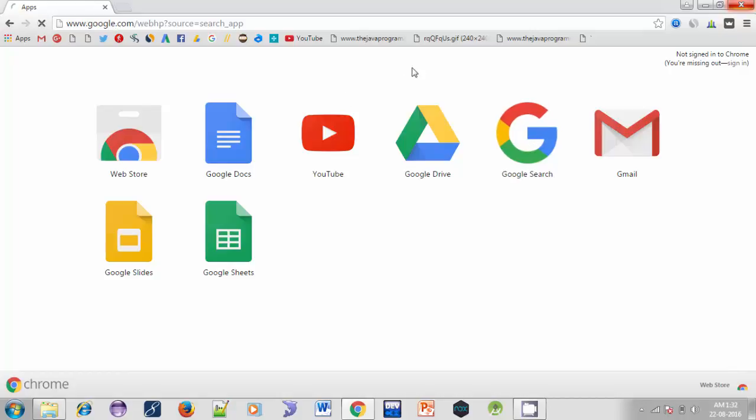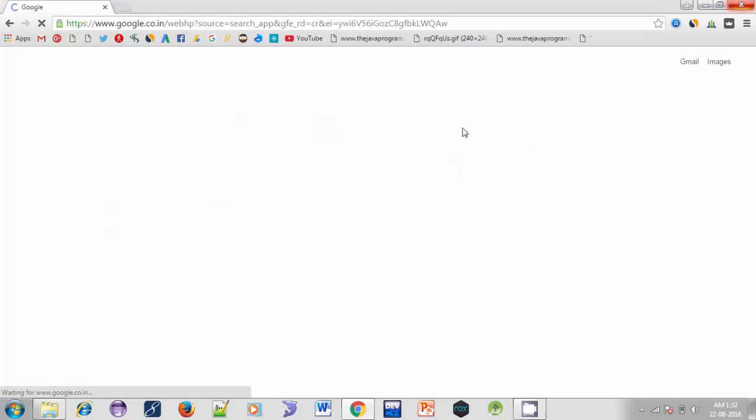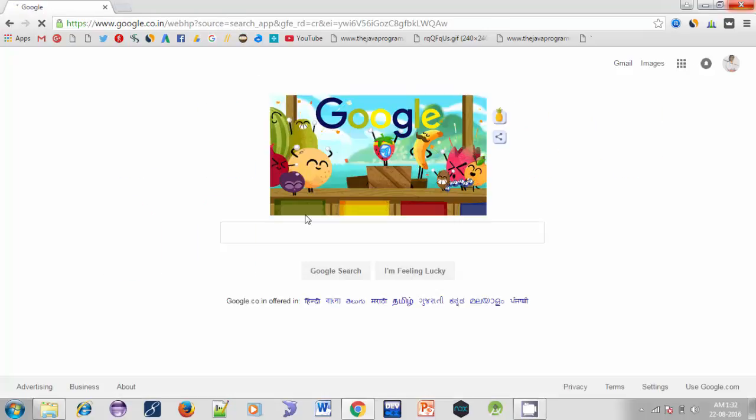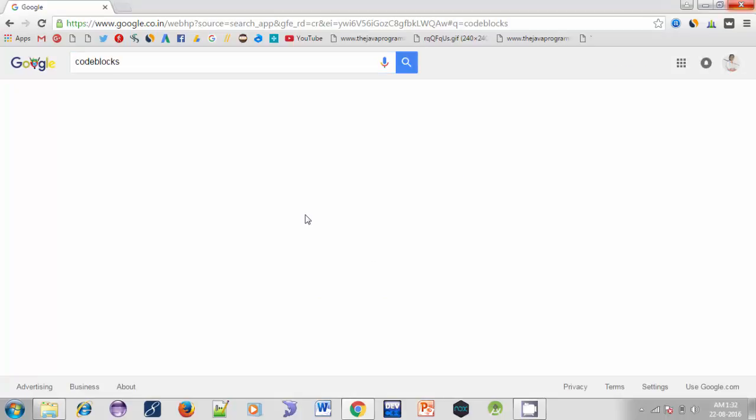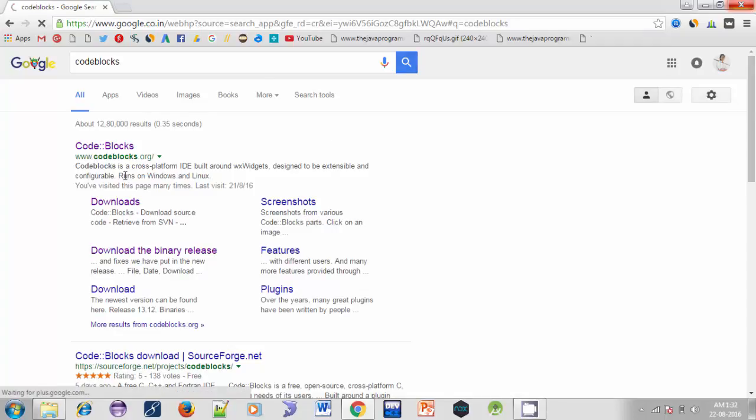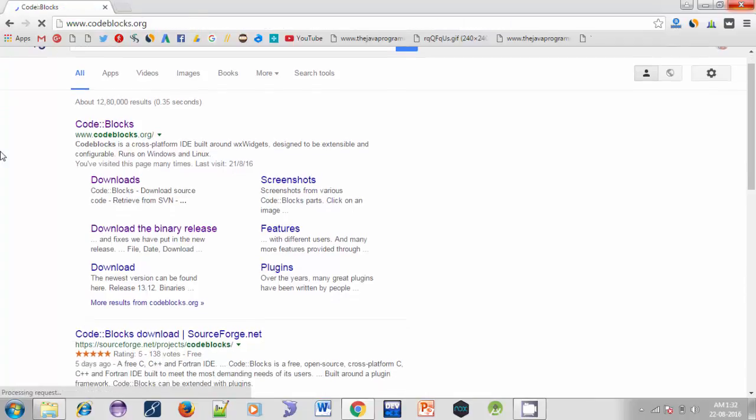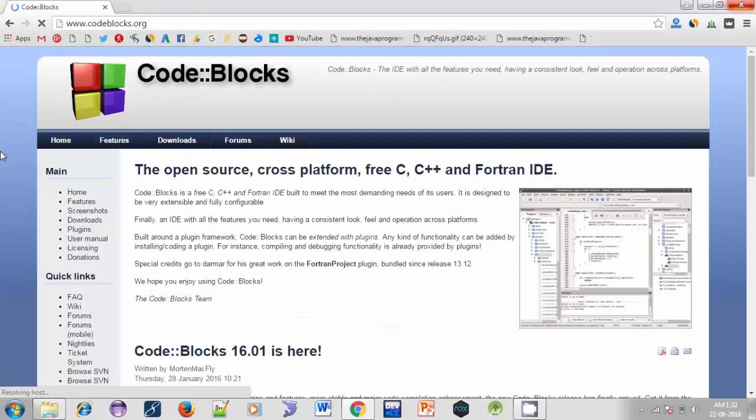First of all, go to Google and search for Code::Blocks. Here, open the first link in the search results. It will open Code::Blocks website. Click on Downloads button.